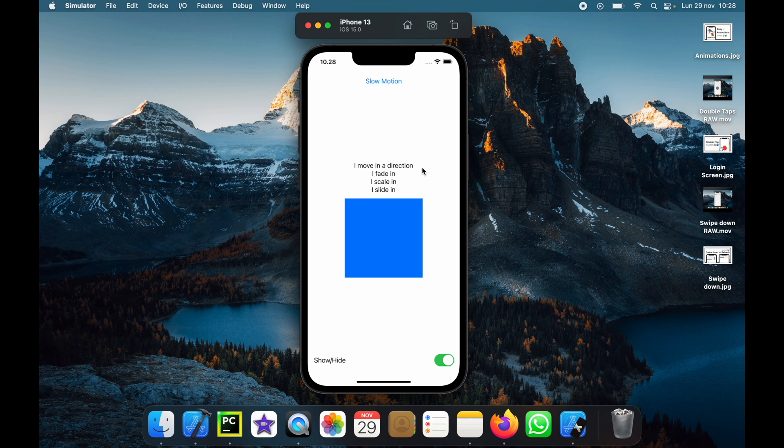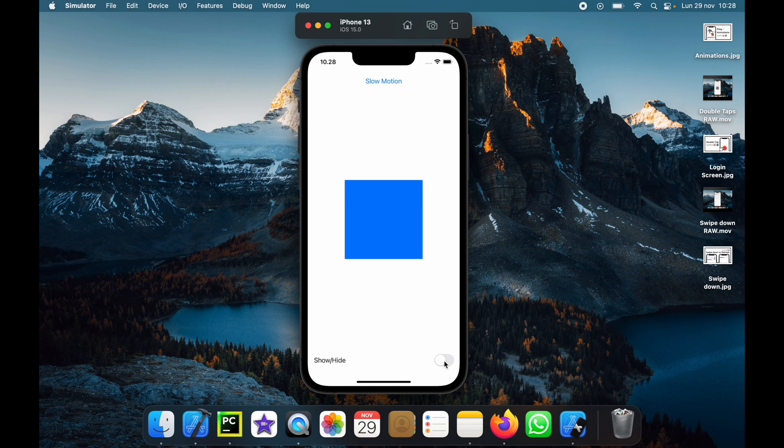One will move in a direction, one will fade in, one will scale in, and one will slide in. Plus the rectangle itself will move up and down.